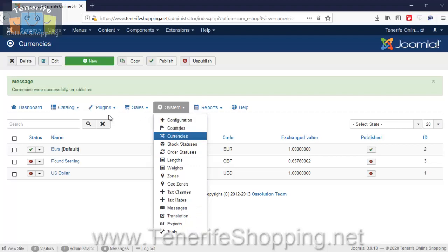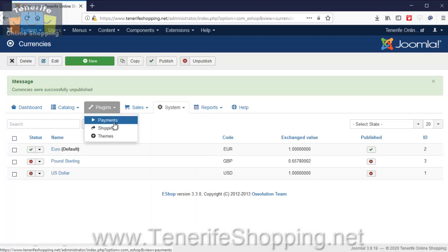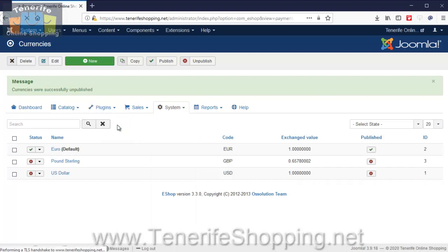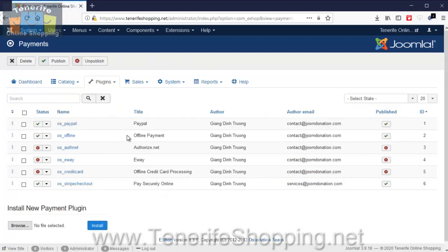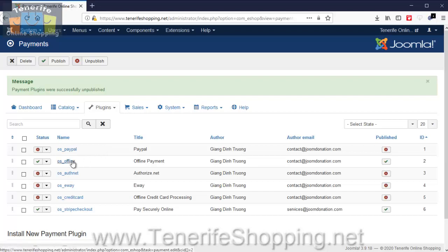So I'm going to go into payments here first and show you that. So we have PayPal which we're going to disable. We don't like using PayPal because we've had cases where clients have claimed money back even after receiving an order. We have offline, which means basically cash in hand or cash on arrival.